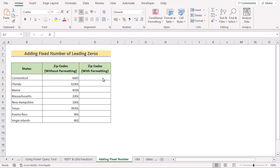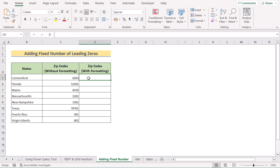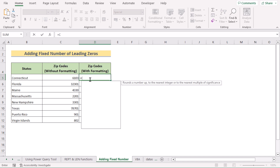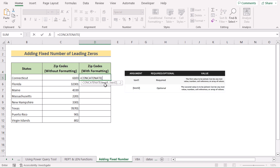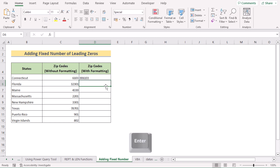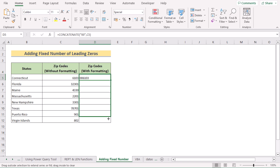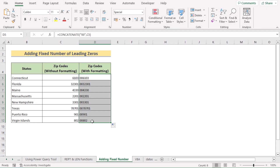Suppose we want to add a fixed number of leading zeros without considering the total digit length. Go to cell D5 and insert the CONCATENATE function. The CONCATENATE function takes two or more arguments and combines them into a single string. As we're inserting two zeros as the leading value, write "00" in double quotation marks, then add C5 as the next text argument. Hit Enter to get two leading zeros in front of C5. Copy down the formula for every cell, and you'll see every cell has two leading zeros added.